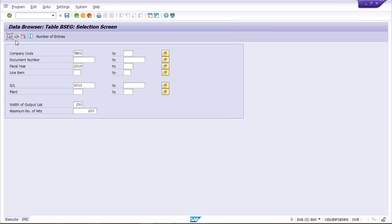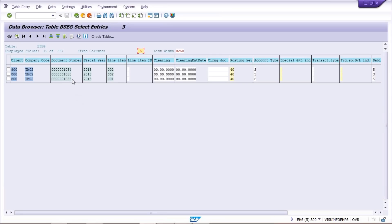All three document numbers are now appearing. You cannot view balances at table level directly because end users won't have access to these tables — they should use standard transaction codes for reports. Copy all the document numbers using Ctrl+Y and drag to select. If there are many documents, you can export to Excel — I've already uploaded a video on mass change explaining how to download to Excel.